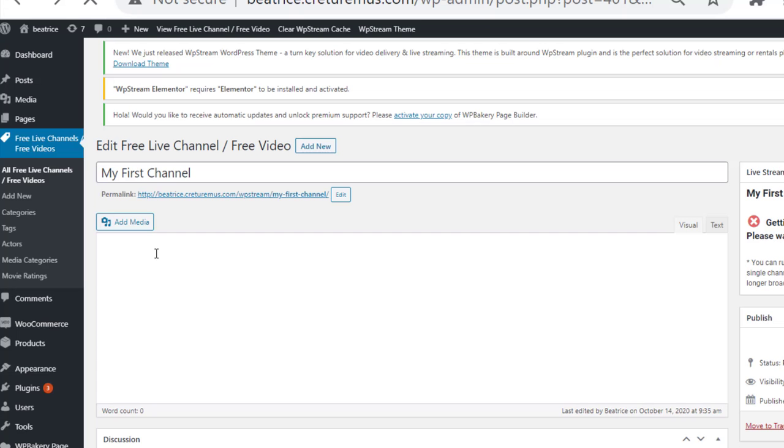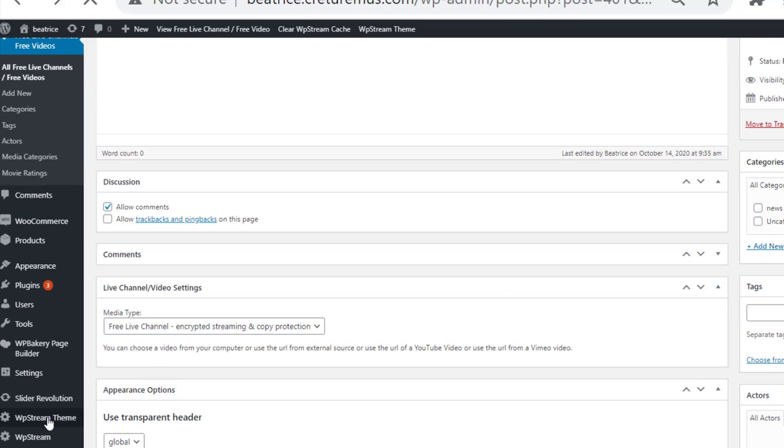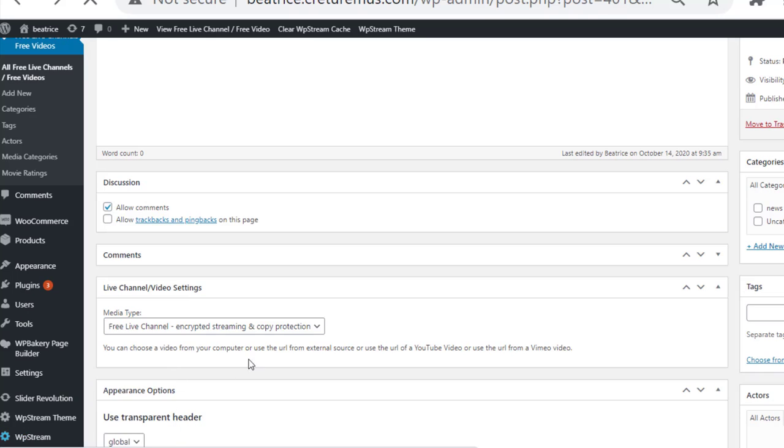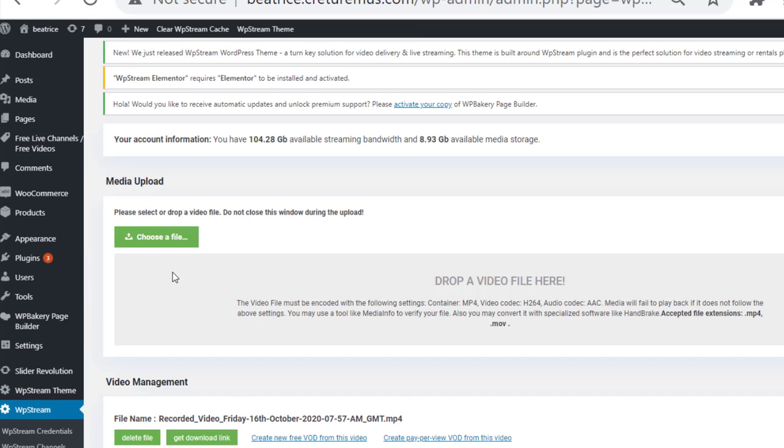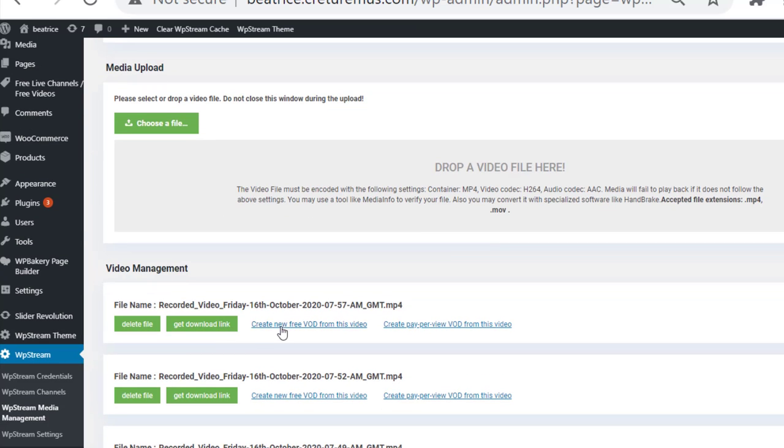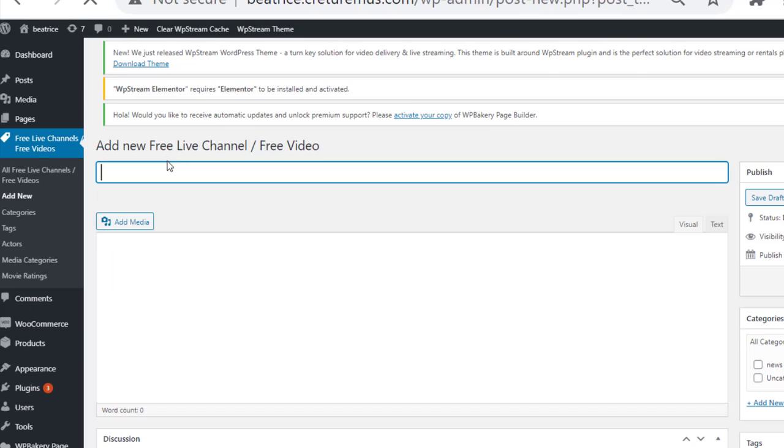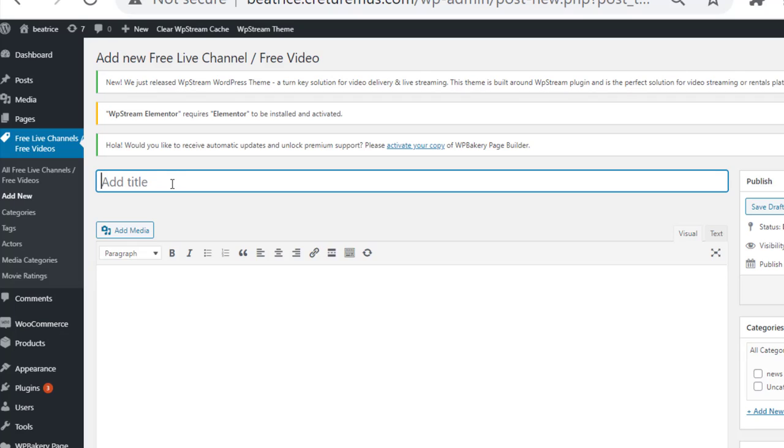So that's that for live broadcasting. Now I'll show you how to create a video on demand. Go on WP Stream on the sidebar and click on WP Stream media management. You'll go on create new free VOD from this video, click on it. And once again type in a name for your VOD or video on demand.